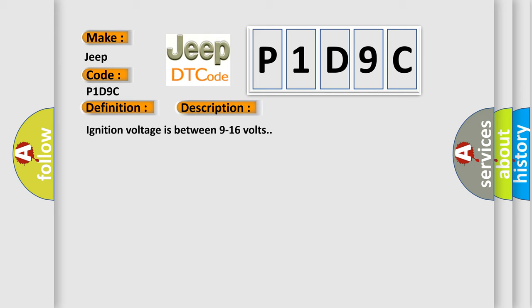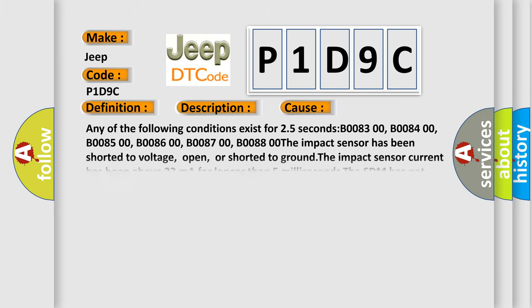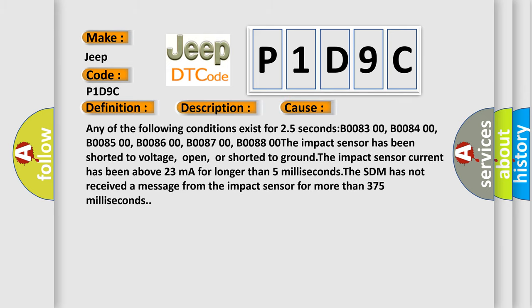Any of the following conditions exist for 2.5 seconds: B0083 00, B0084 00, B0085 00, B0086 00, B0087 00, B0088 00.